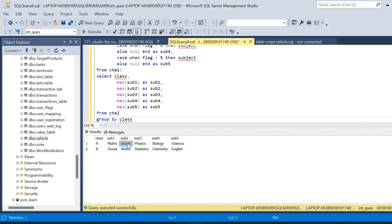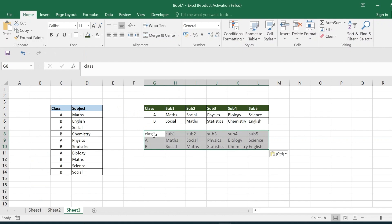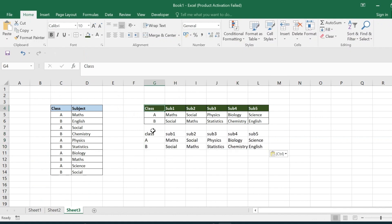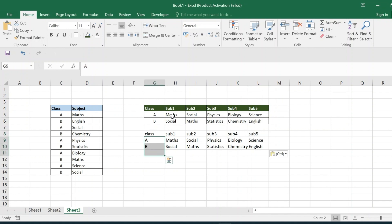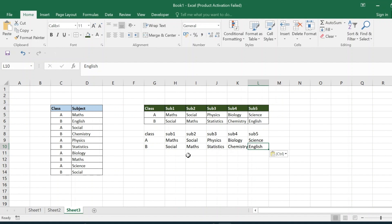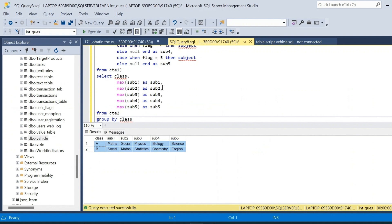Comparing the result with the expected output: we have the same headers — class, subject1, subject2, subject3, subject4, subject5. Class A and B match. Subject1 is max and social, subject2 is social and max, subject3 is physics and statistics, subject4 is biology and chemistry, subject5 is science and English. This is exactly the result we were looking to obtain. We got it without using any pivot function, using a simple ROW_NUMBER window function, CASE statements, and one aggregate function.